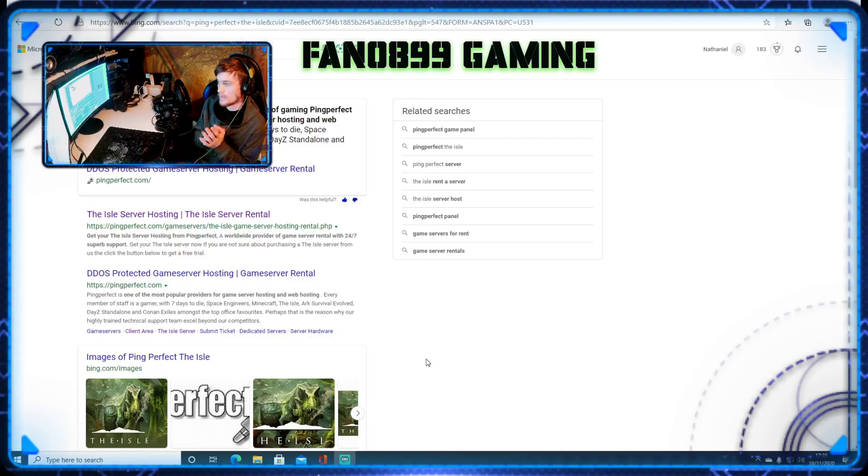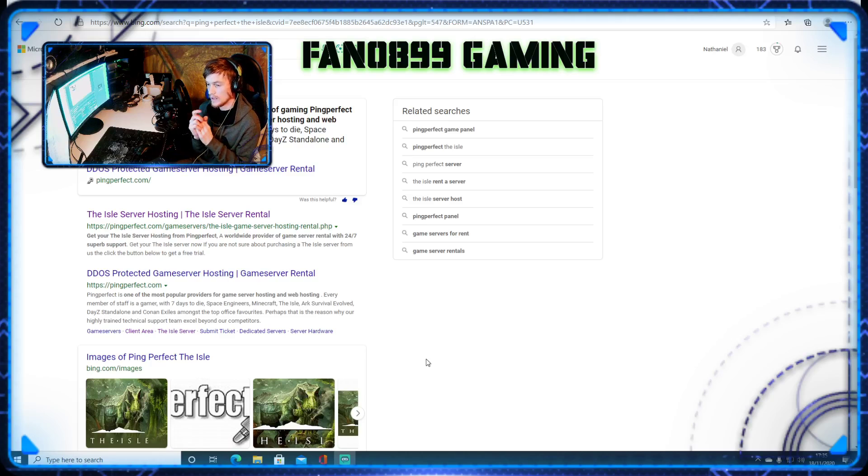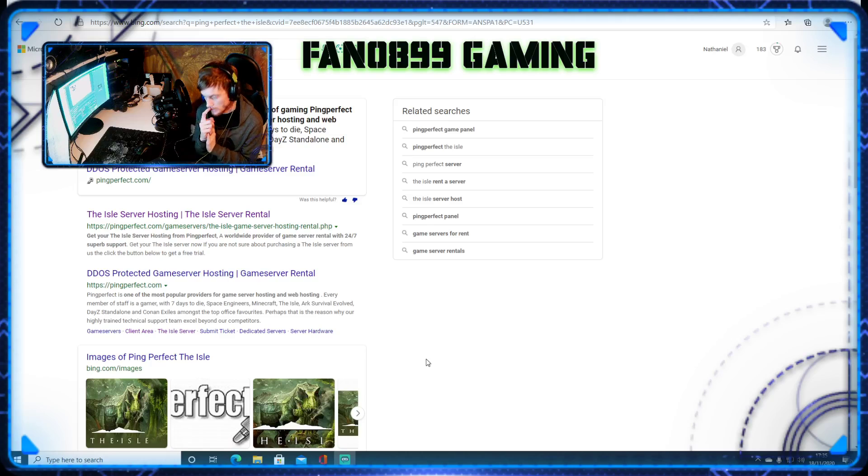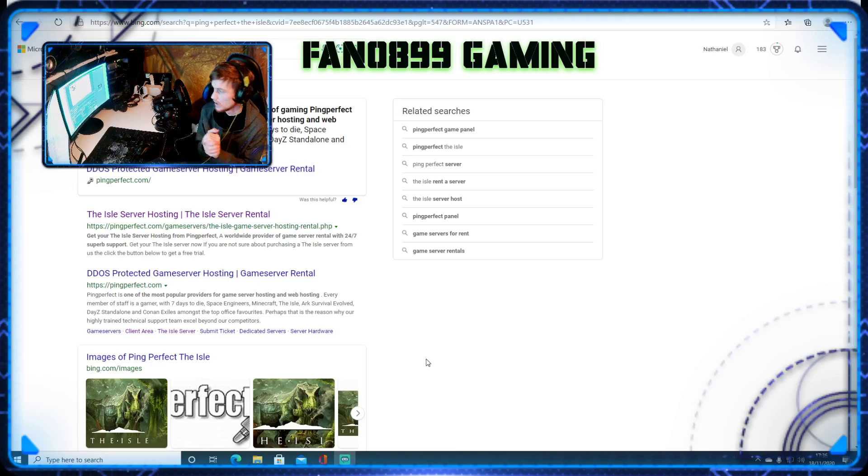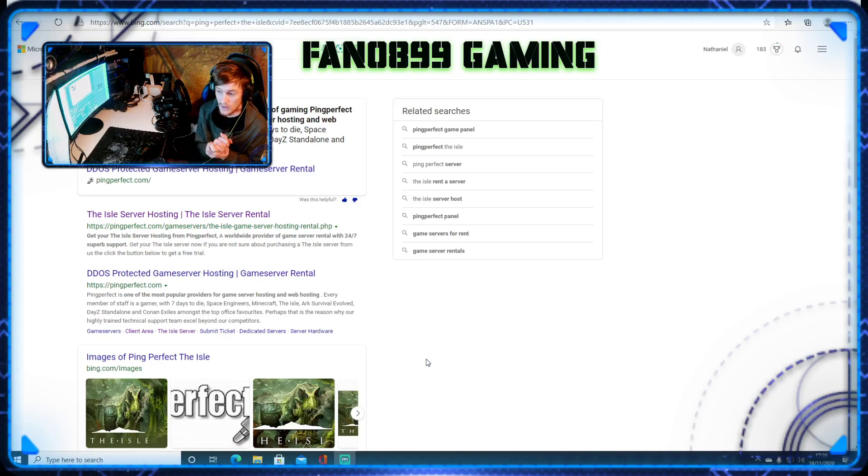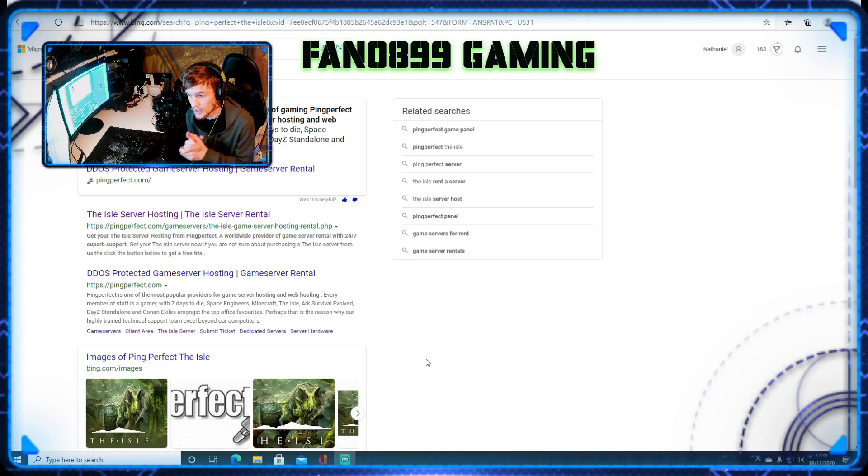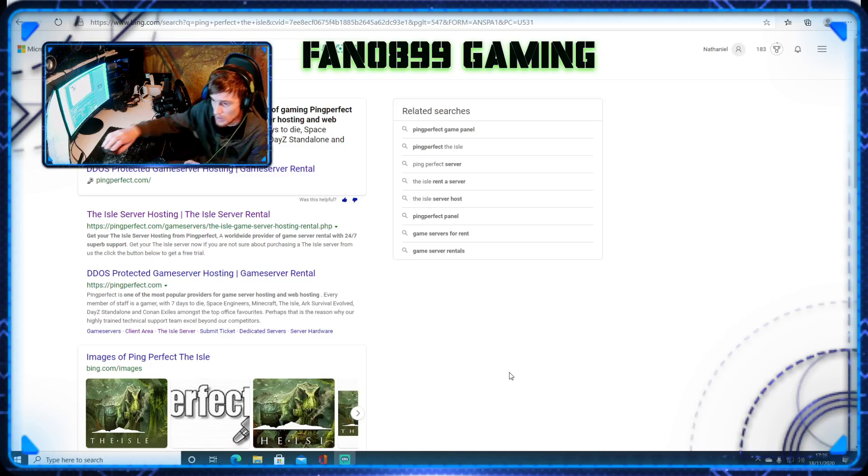All right guys, I'm going to show you how to make and own your own server on The Isle. Some of you have asked for it, so I'm literally going to make a video. I'm going to have to get on quickly with it because I do not want this video to be any longer than what it's going to be.